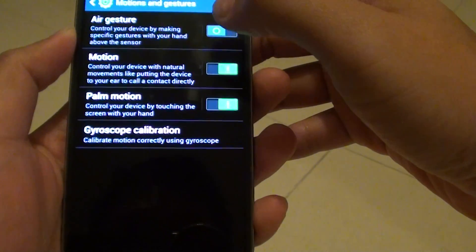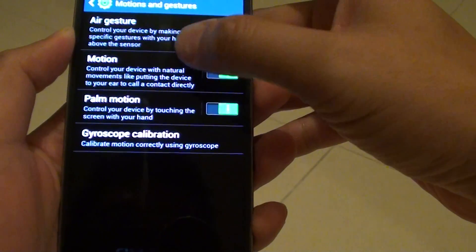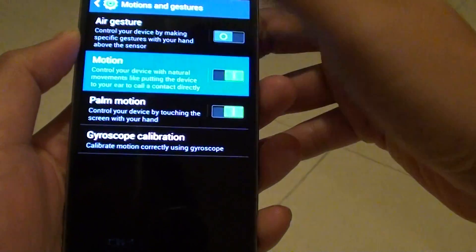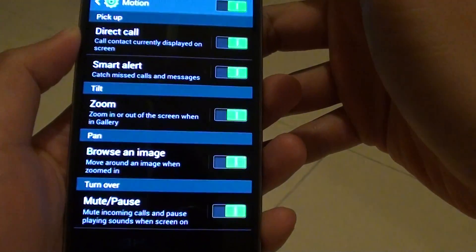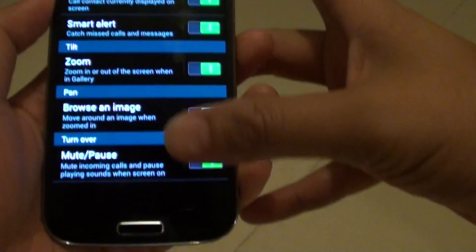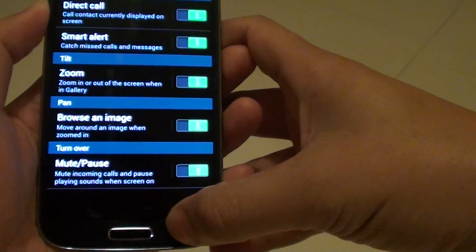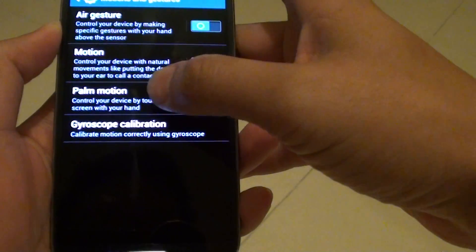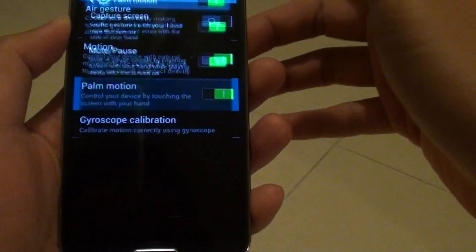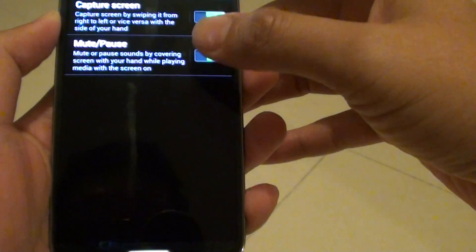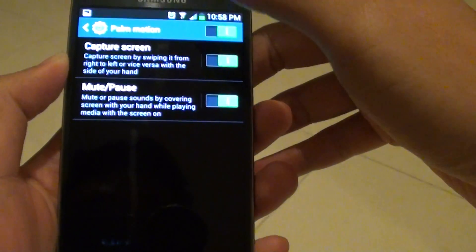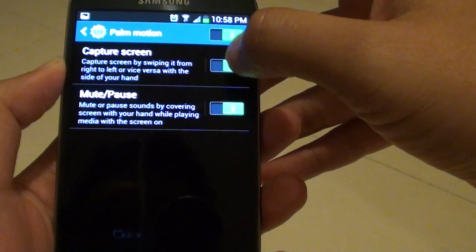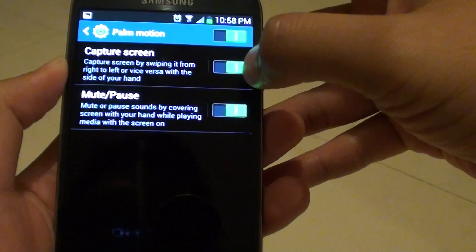Now from here, go into motions. We need to go into palm motion. So in the palm motion section, make sure that the screen capture is enabled.